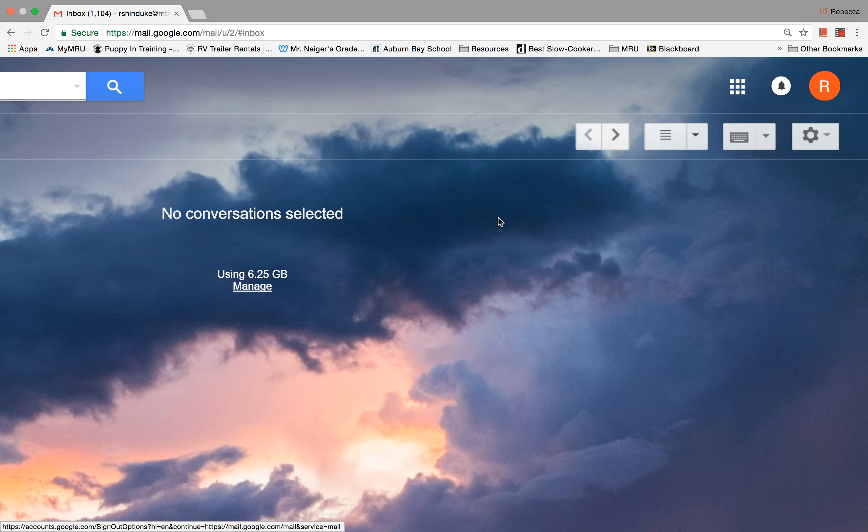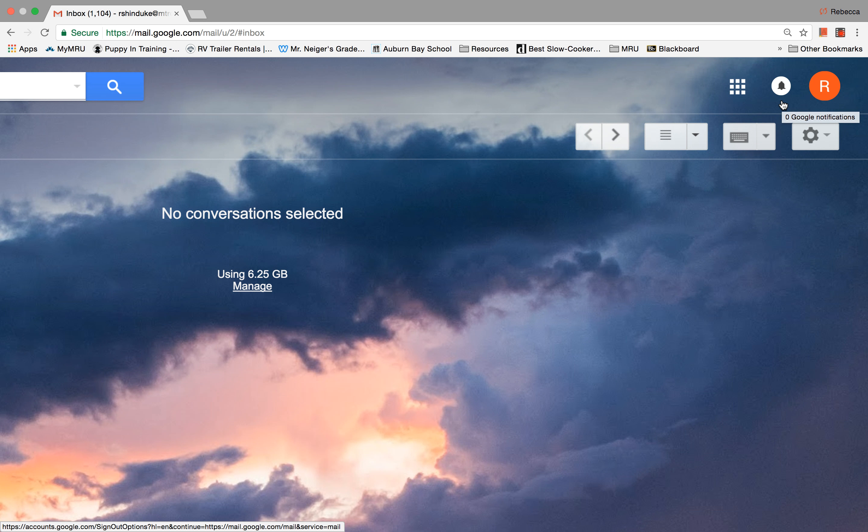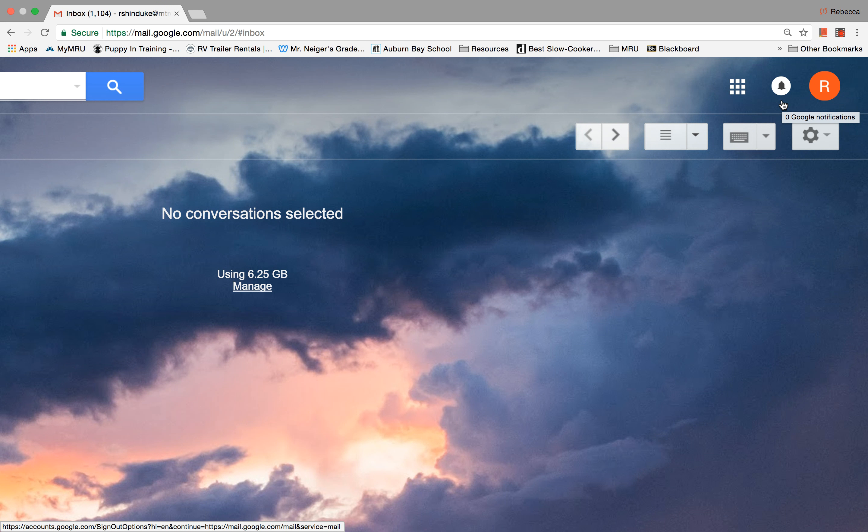So let's get out of that and come over to this bell. This bell you don't have to worry about. It's access to what's called Google Plus, and Google Plus is a social media site like Facebook.